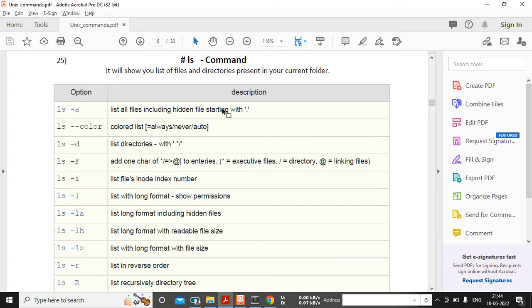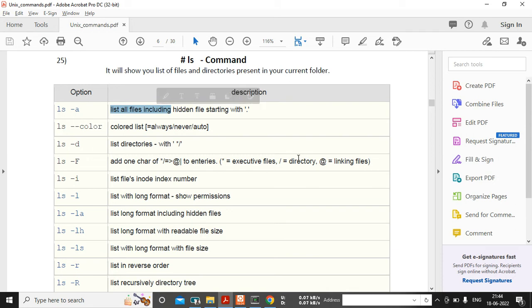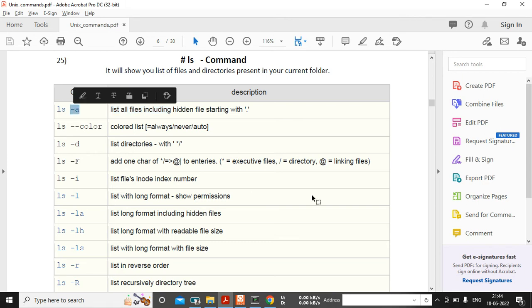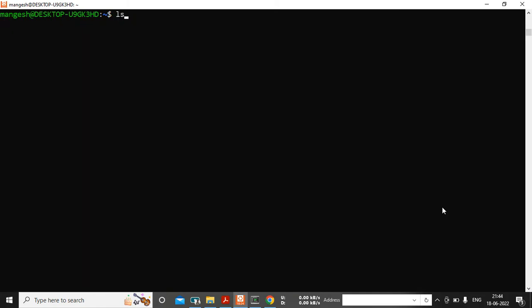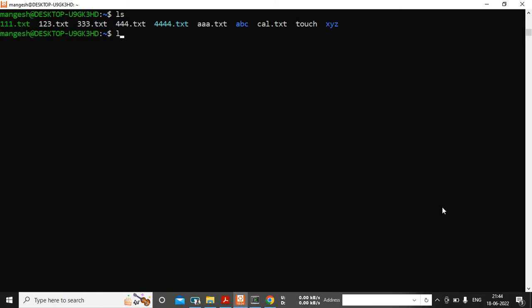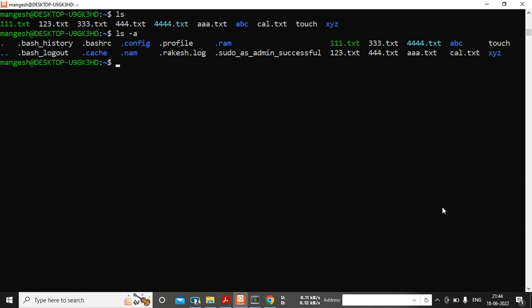Next, ls -a will show you the list of hidden files. Let's see what hidden files are and how to find them in Unix. I am executing ls and then ls -a. The ls -a command will filter out all files from your current directory — both hidden and non-hidden.